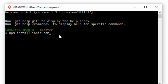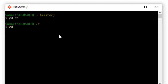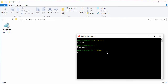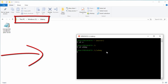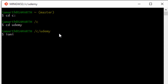Once you are done with this installation process, just go ahead and create a new folder somewhere. I have created a folder called Udemy. I want to create an Ionic application inside this folder, so I'll use the Ionic CLI with the ionic start command.